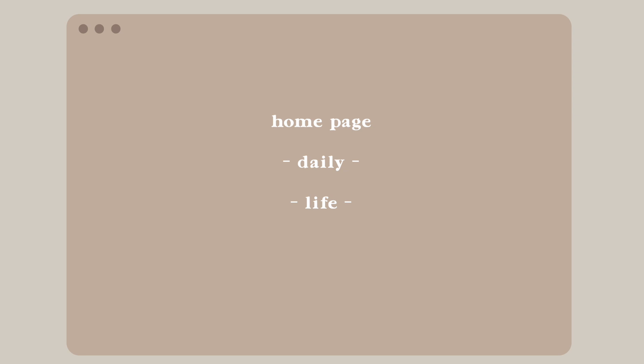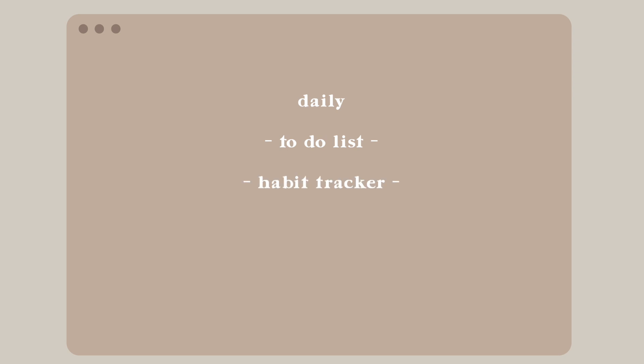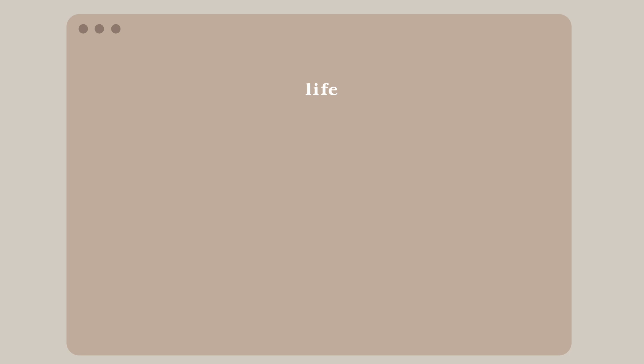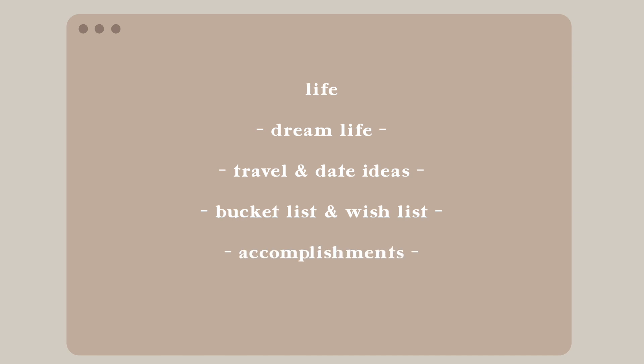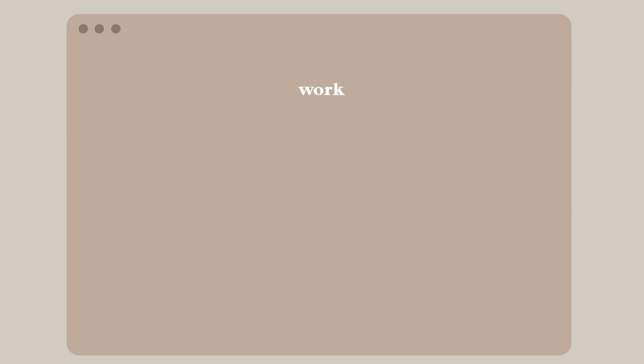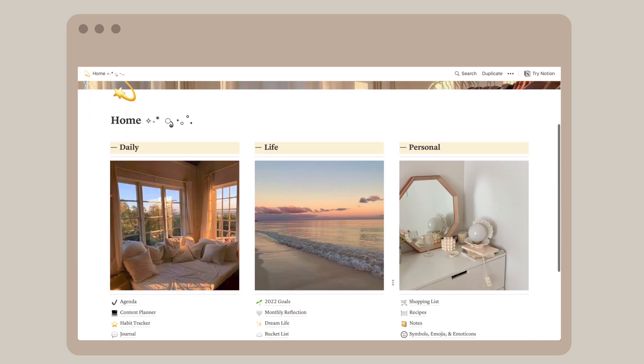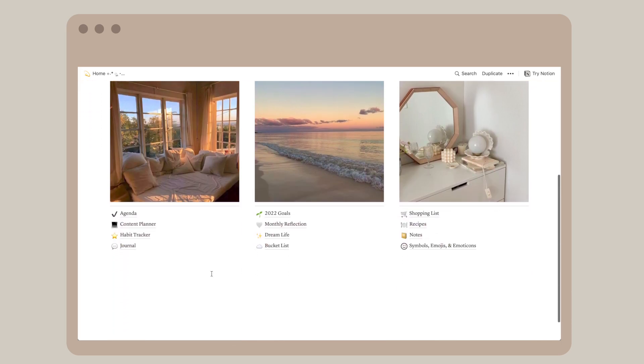My Notion is divided into three categories: tasks I do daily or real life things and work. For daily I have to-do list, habit tracker, daily affirmations, and meal tracker. For life I have my dream life, traveling, date ideas, bucket list and wish list, and accomplishments. And lastly, for work I have YouTube, my husband's business called Peach Studio, and my personal design projects.